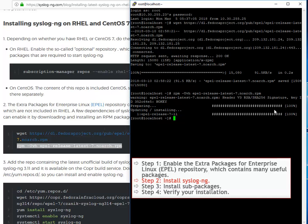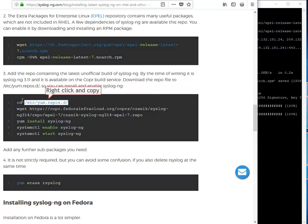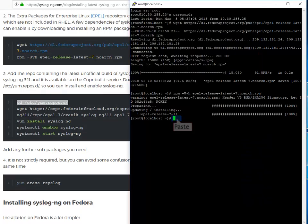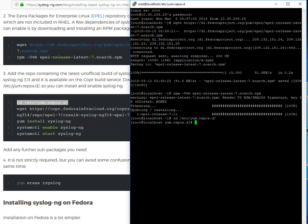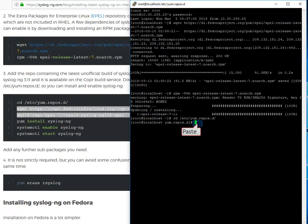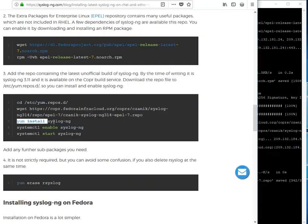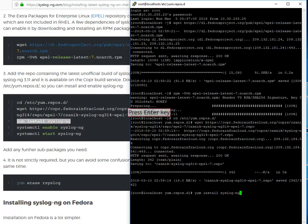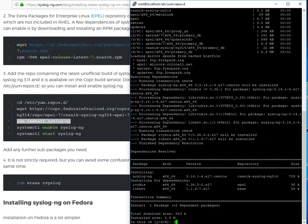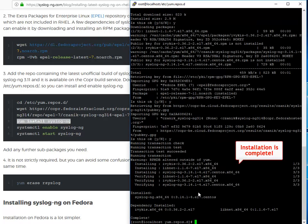Now install syslog-ng. First, you will need to download the repo file to the appropriate directory. The download has been successful. You can now install syslog-ng. Accept and continue. Installation is now complete.